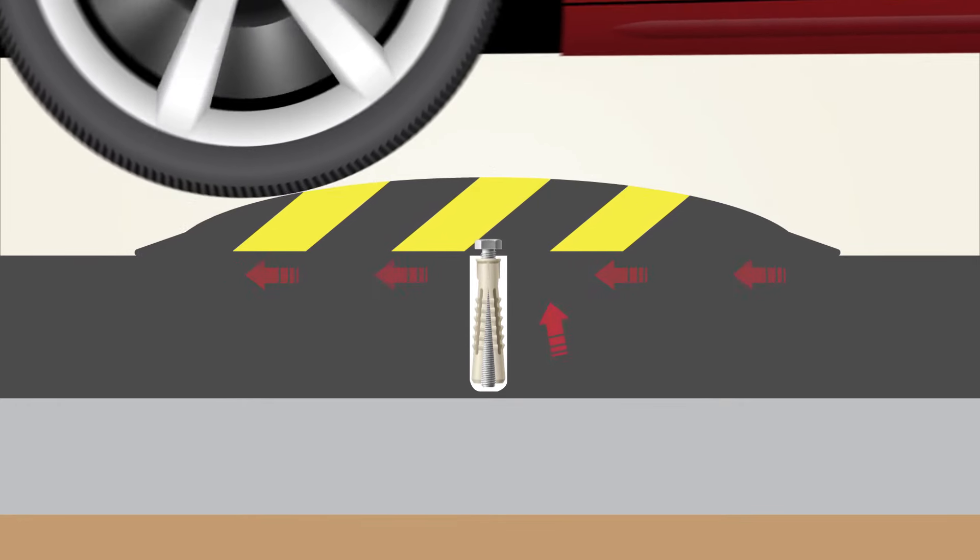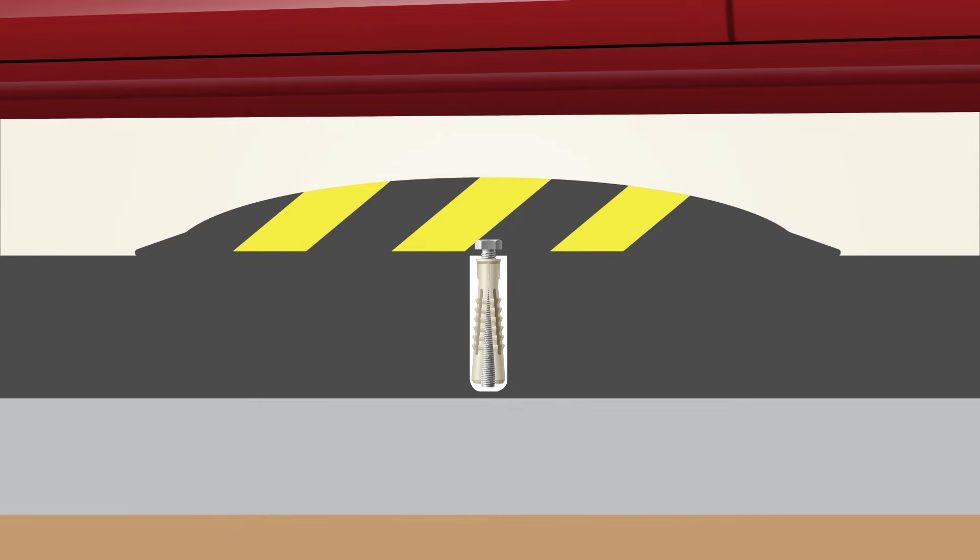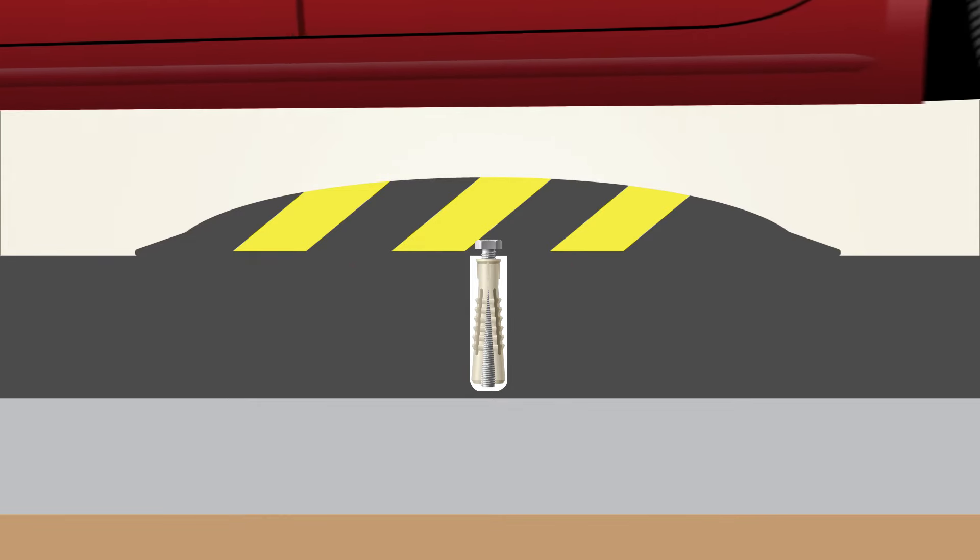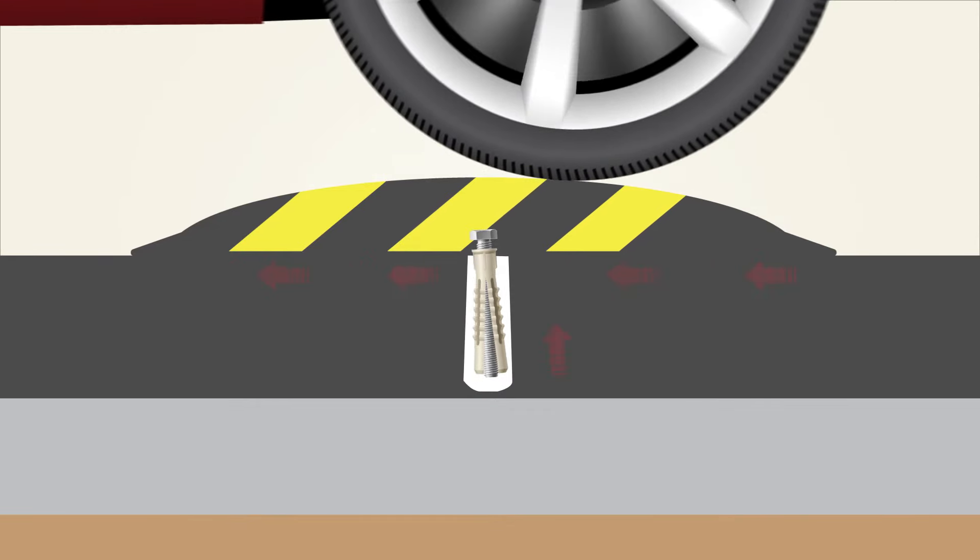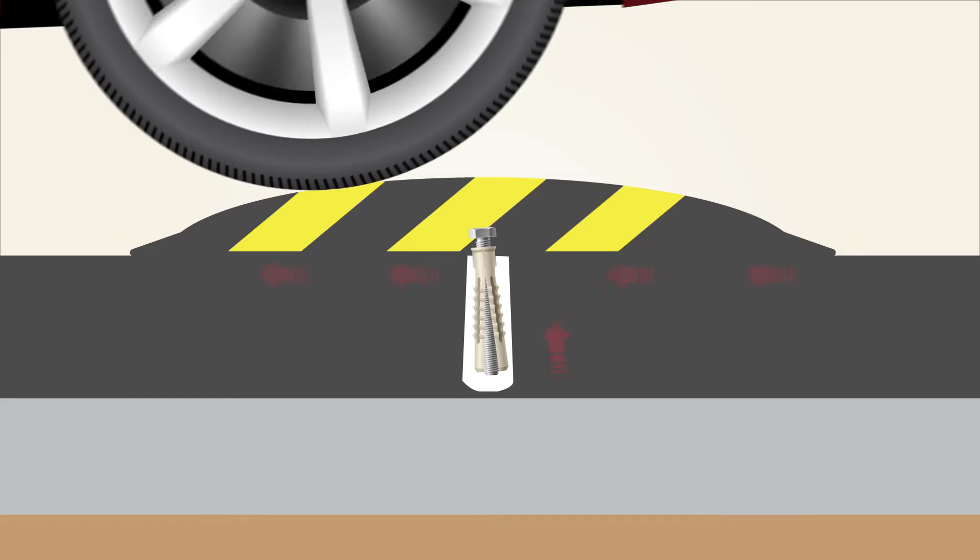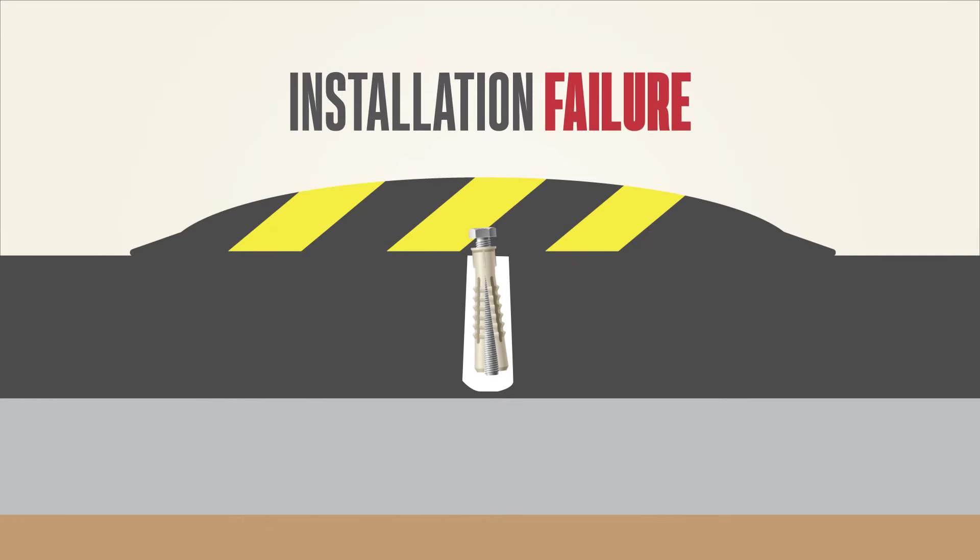These forces, repeated hundreds of times per day, can cause conventional anchors to enlarge the hole in the asphalt, which can lead to loosening and installation failure.